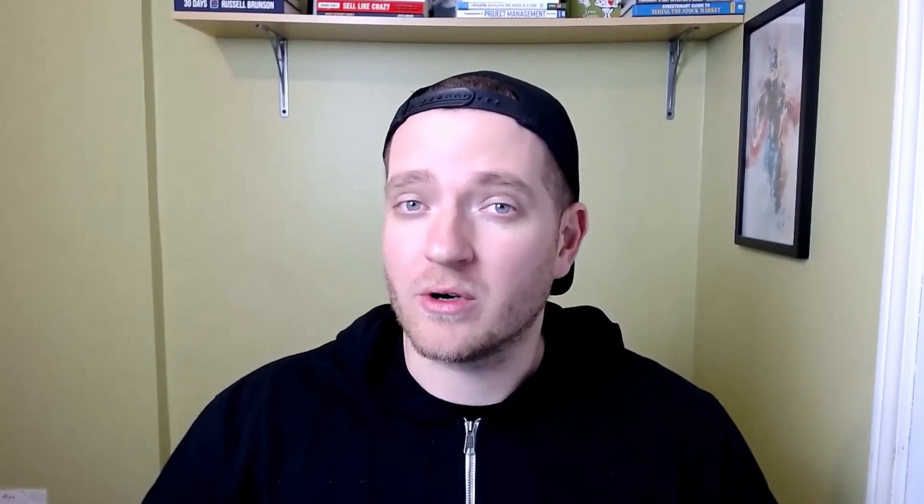Market data subscriptions, on the other hand, allow you to get the actual data and information in real time and make decisions on a second-by-second basis. Let's dive into the Interactive Brokers online platform and show you what exact settings you need to have when you're trading options with Interactive Brokers.